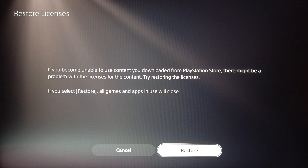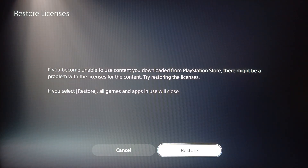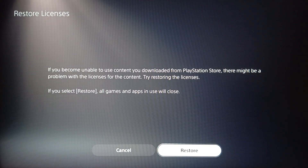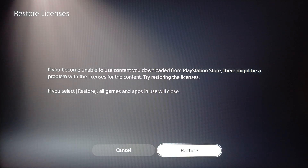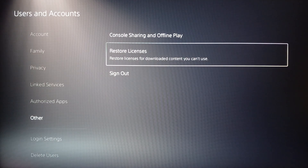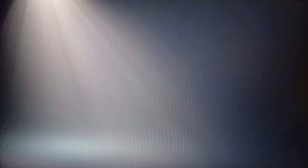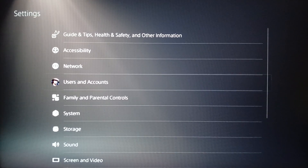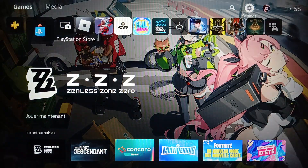If you select restore, all games and apps in use will close. Go ahead and click on restore and it should be working fine. That's it for today's video, thank you guys for watching, see you guys in the next video.